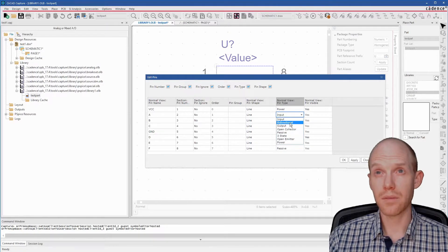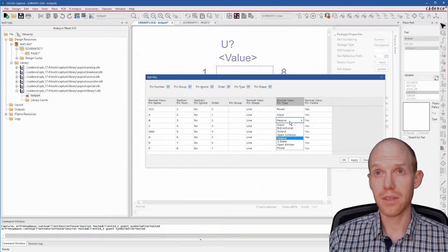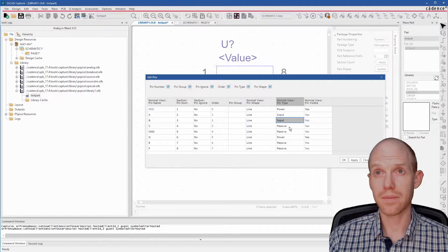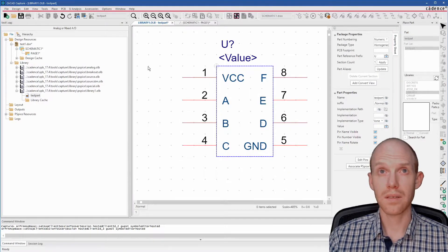And we'll make this like input, input. So now we can save this.